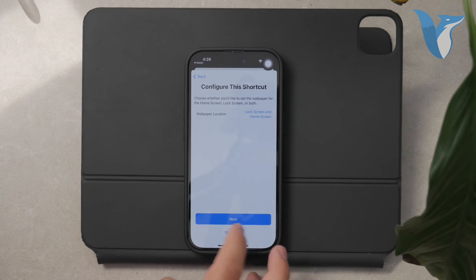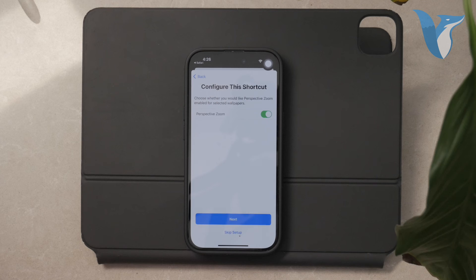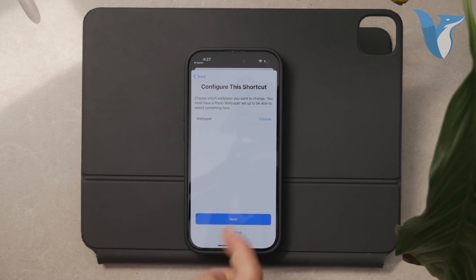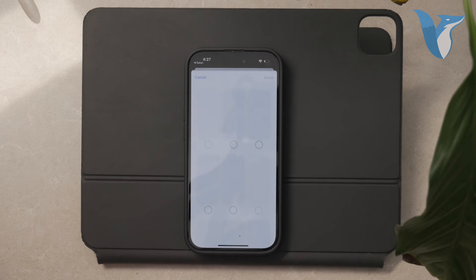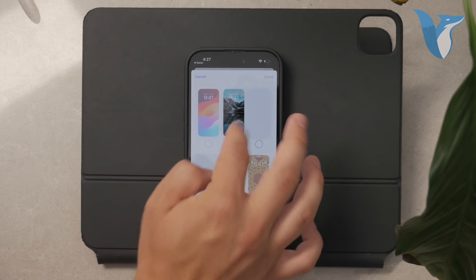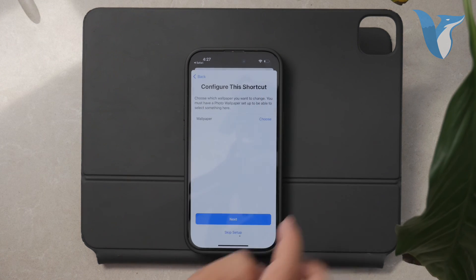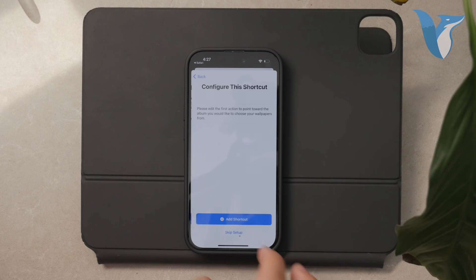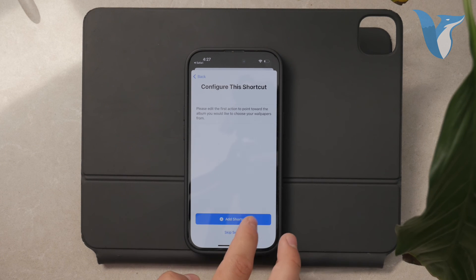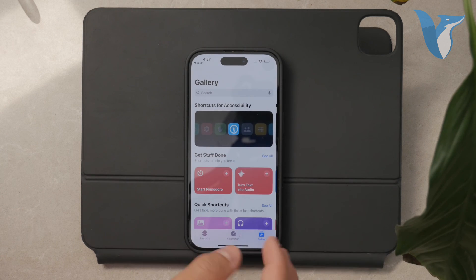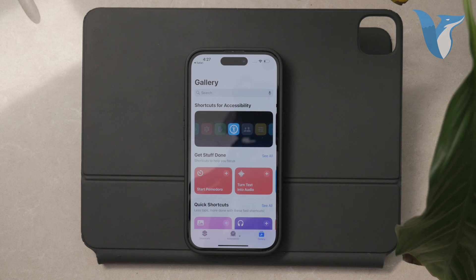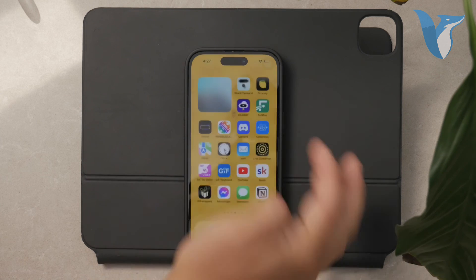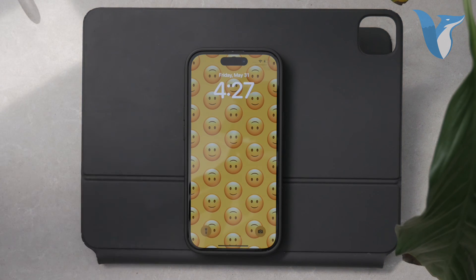Once set up, this shortcut will automatically rotate your wallpapers at intervals you specify, giving you a fresh look every time you turn on your phone. And that's how you can rotate wallpapers on your iPhone, whether it's adjusting a single image or rotating through multiple images. If you found this video helpful, please give it a thumbs up and consider subscribing to Fox Tech for more tech tutorials and tips. Thank you for watching. Peace.